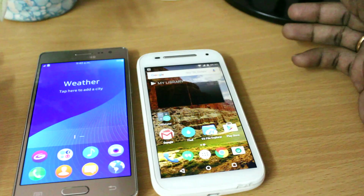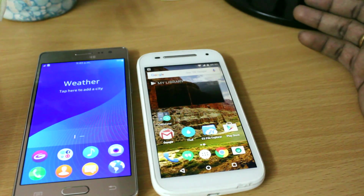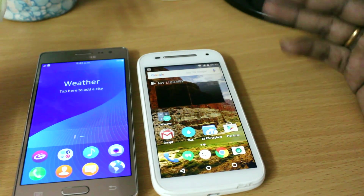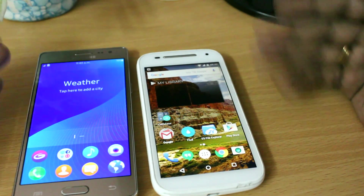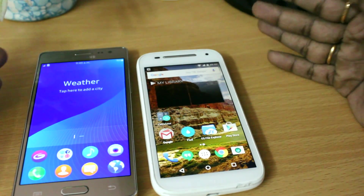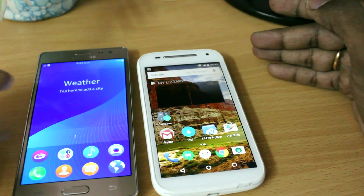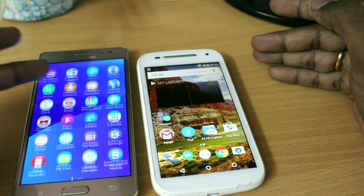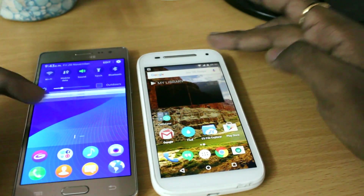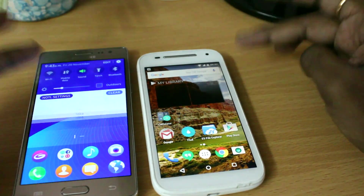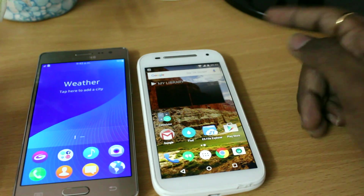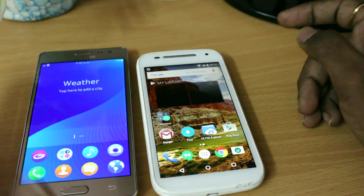Maybe in the future Samsung will look at integrating the Google ecosystem to stay competitive in the market. They may need to make changes to Tizen OS to support Android apps.